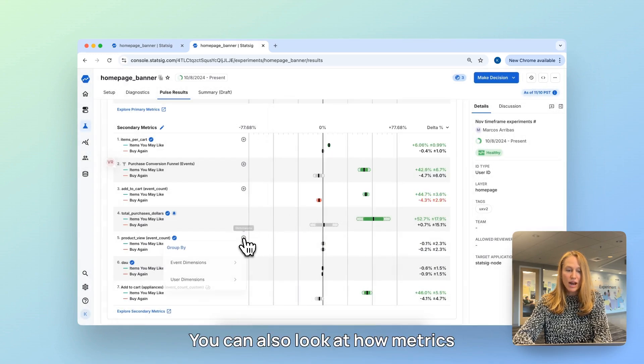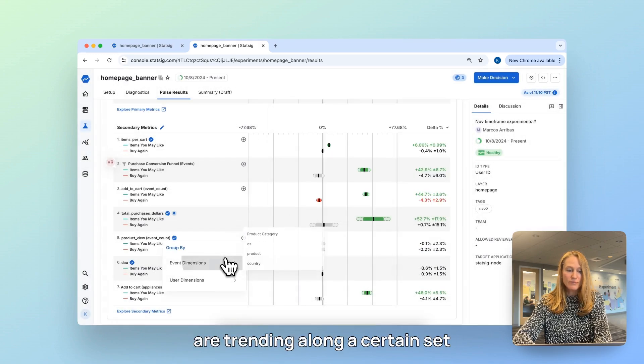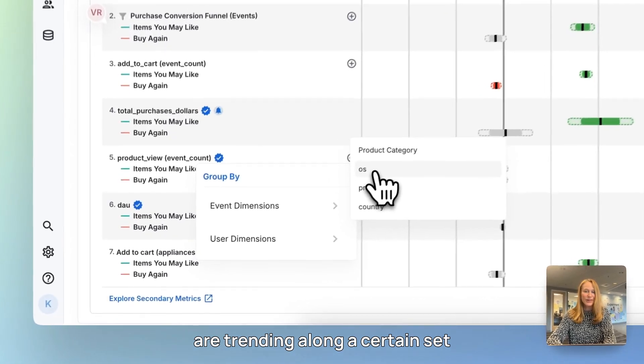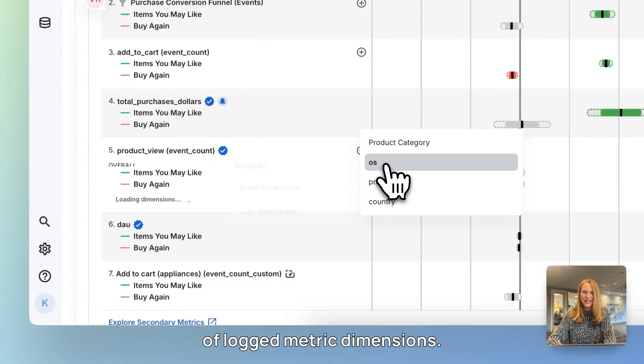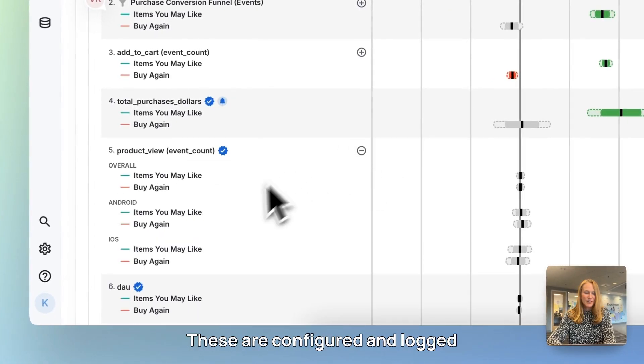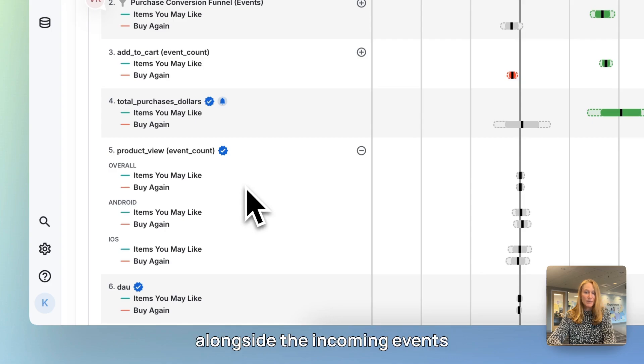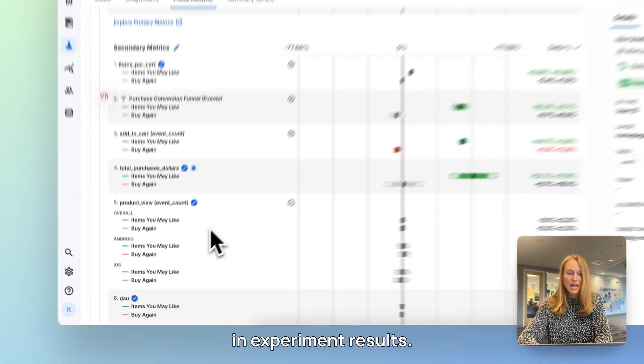You can also look at how metrics are trending along a certain set of logged metric dimensions. These are configured and logged alongside the incoming events and calculated automatically in experiment results.